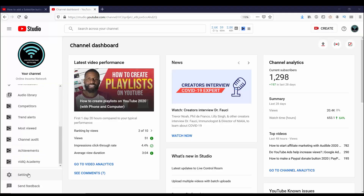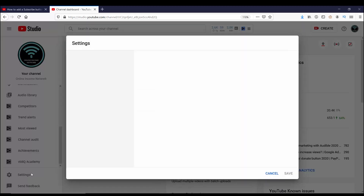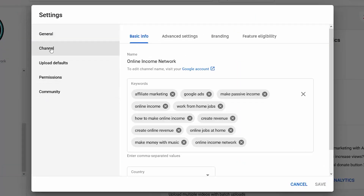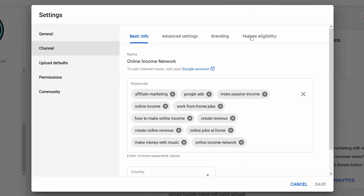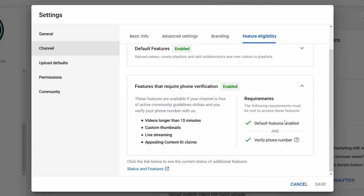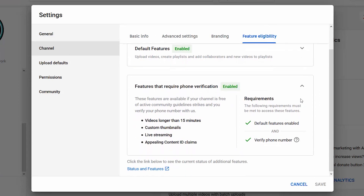Since I already have a YouTube channel verified, I'm going to switch over to that one. In Creator Studio, going back to Settings, Channel, and then Feature Eligibility — looking in features that require phone verification, you can see that it says enabled because I have verified my phone number.